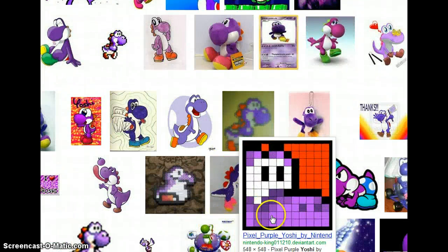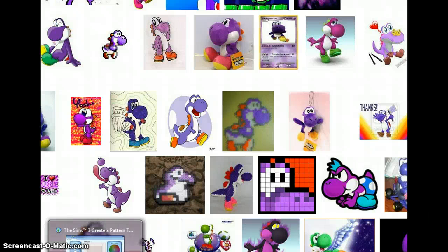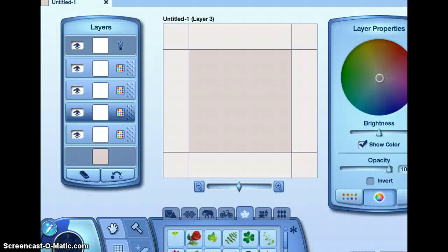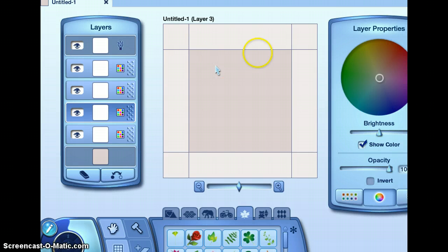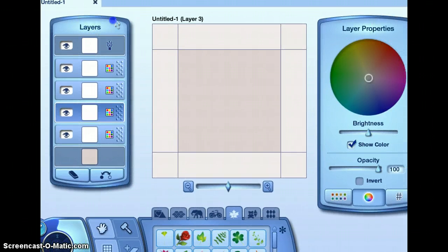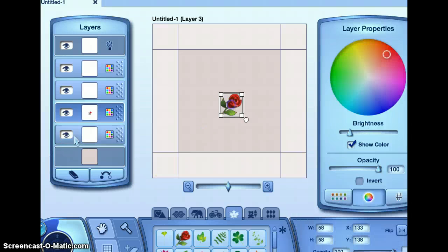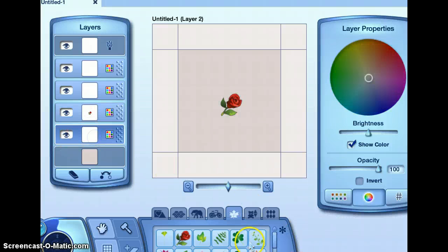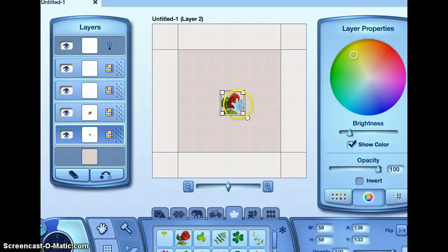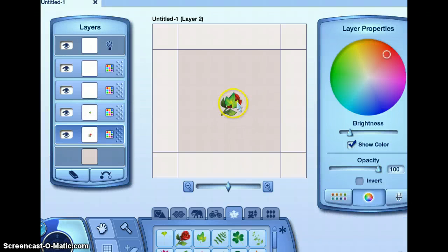Let me just go over the things with you. The first thing you will have is layers — it is the layer of the thing. Like, if I were to put this rose here and then put this there, it automatically goes under. But if I were to switch them, you see? But I'm not going to do that.